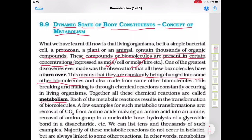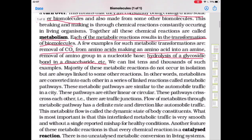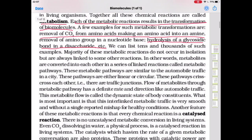Each of the metabolic reactions results in the transformation of biomolecules. A few examples of such metabolic transformations are: removal of carbon dioxide from amino acids, making an amino acid into an amine, and hydrolysis of a glycosidic bond in a disaccharide. The majority of these metabolic reactions do not occur in isolation, but are always linked to some other reactions.